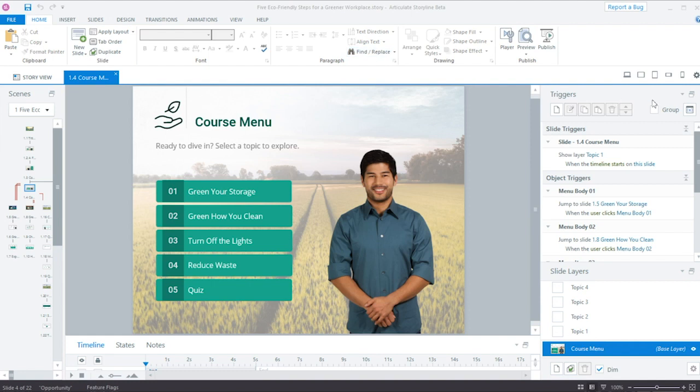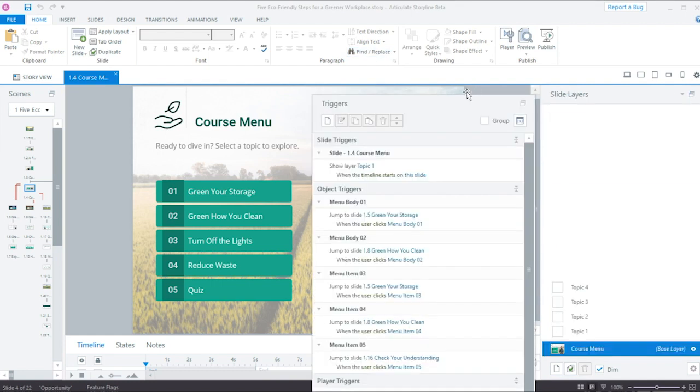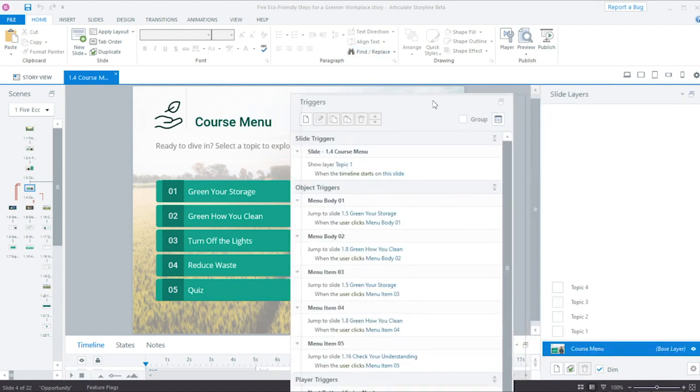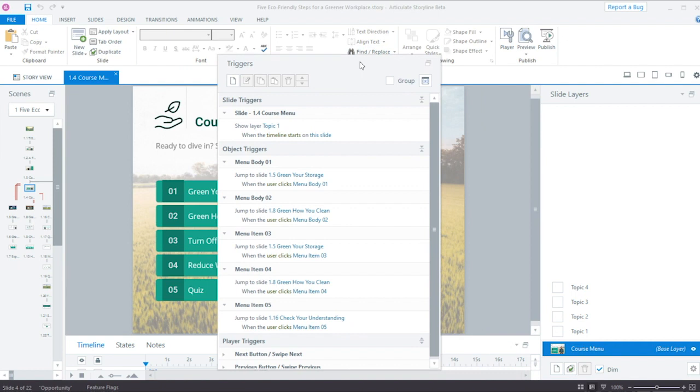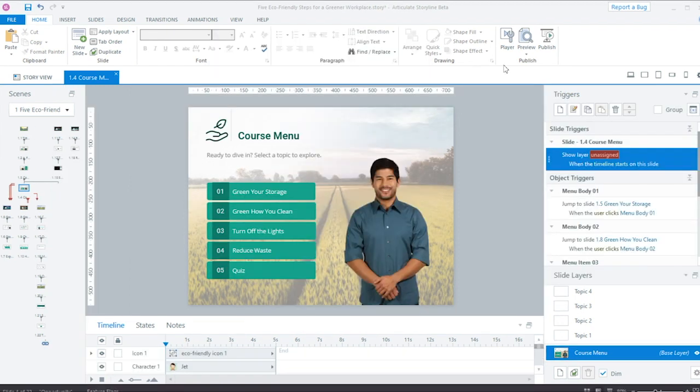Hey folks, I am loving the new Triggers panel and workflow in Storyline 360. I think these enhancements add up to a big workflow win for busy e-learning developers. So let me walk you through a few of my favorite new time savers, and I'm sure you're going to love them too.